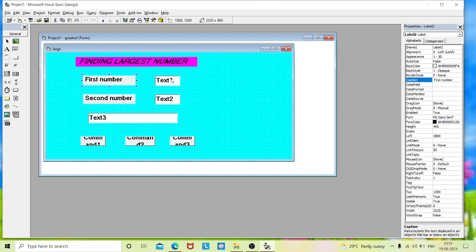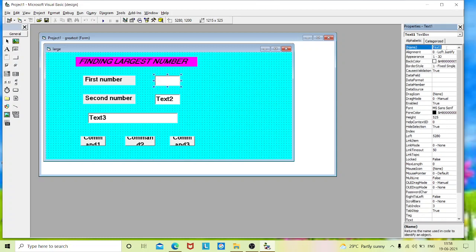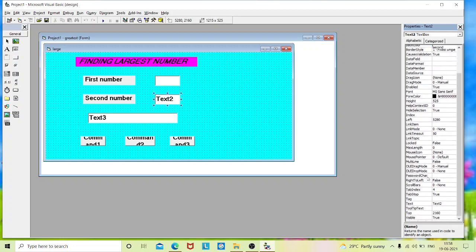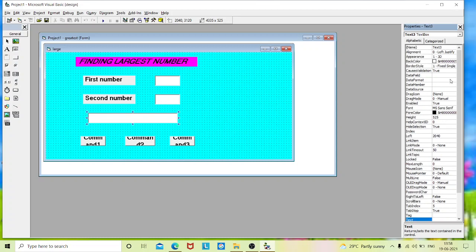I will change the text box properties and erase the default text so we can enter values. Text box one name is 'first', text box two name is 'second' and I will erase its text, and text box three name is 'result' since I am going to display the result in the third text box.